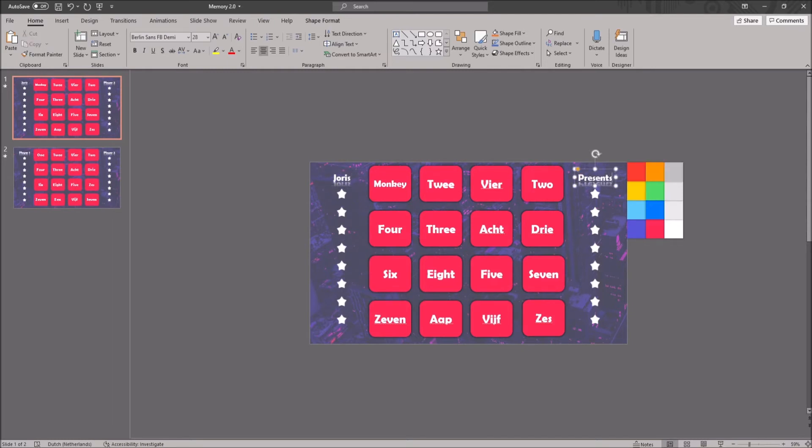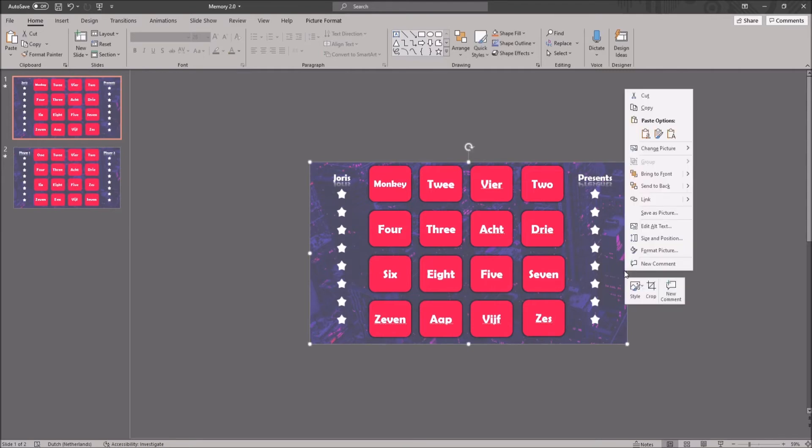To change the background, you want to right-click on it, then click on Change Picture and insert your own picture.